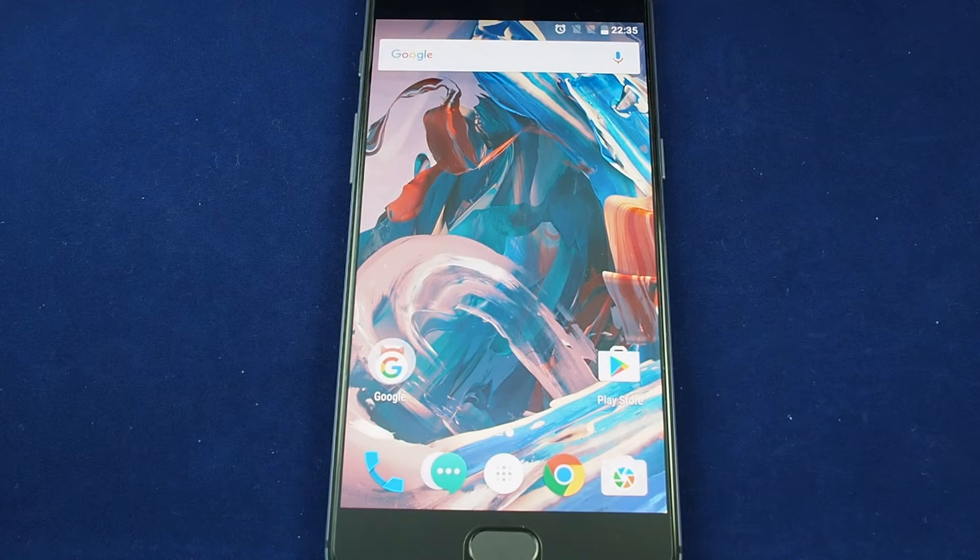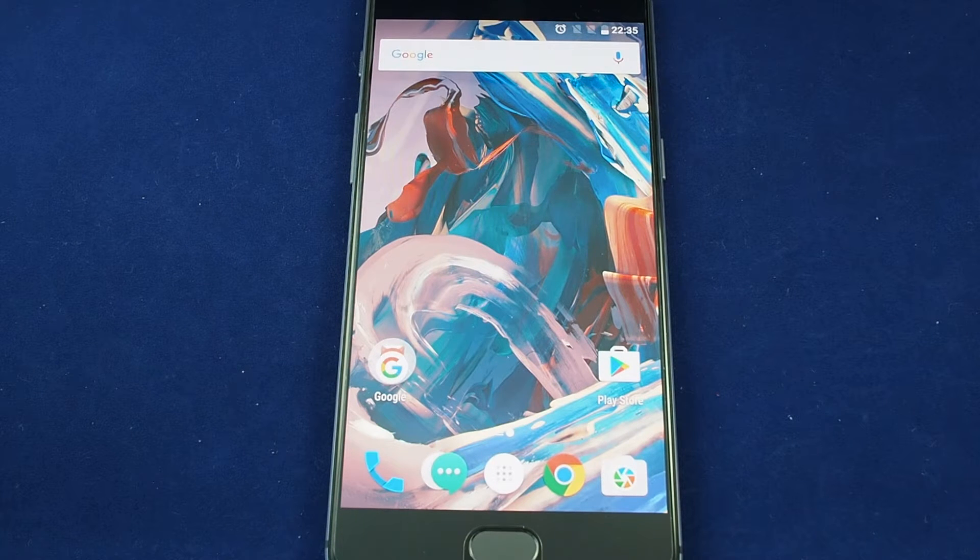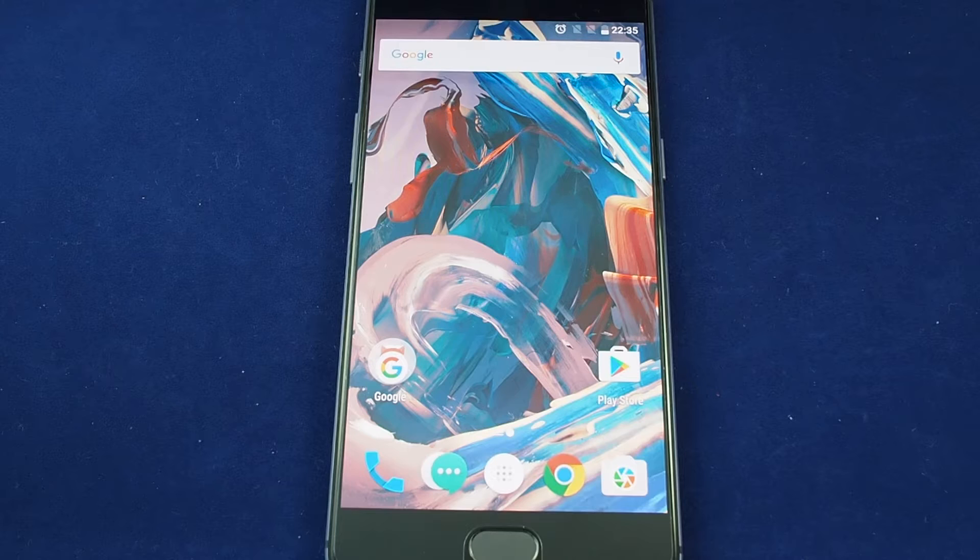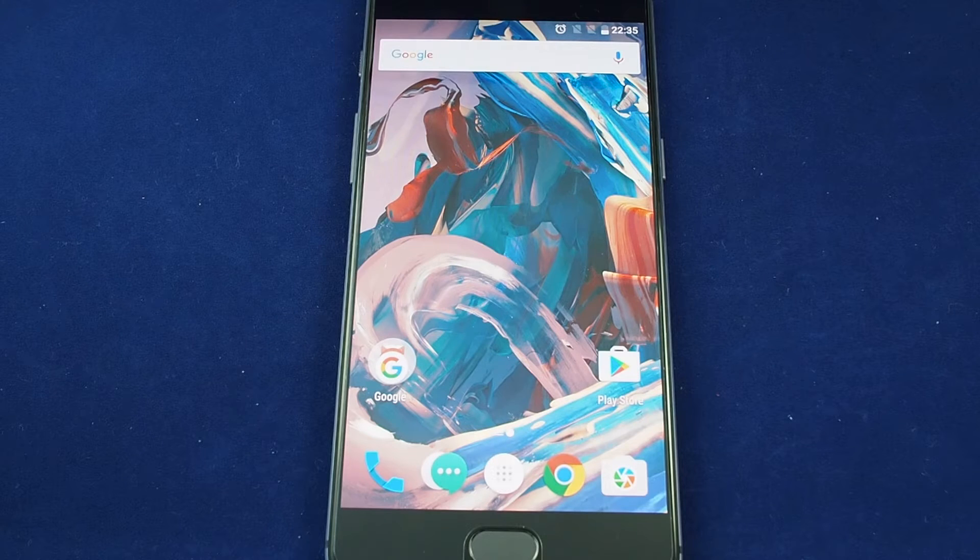Hi, welcome back to Howtex. Today we have the OnePlus 3T and we're going to show you how to set up gestures on the phone.